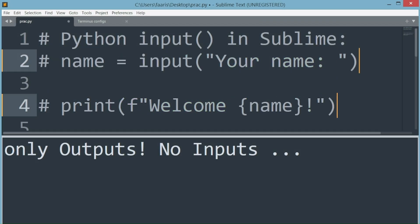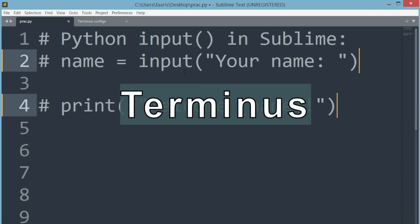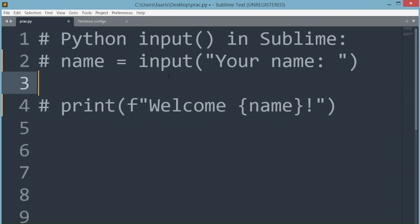To fix the problem, we'll install a package in Sublime called Terminus, which basically connects our command shell to Sublime's console, making our code run in the shell when using Sublime.